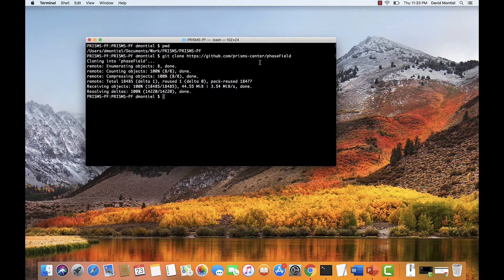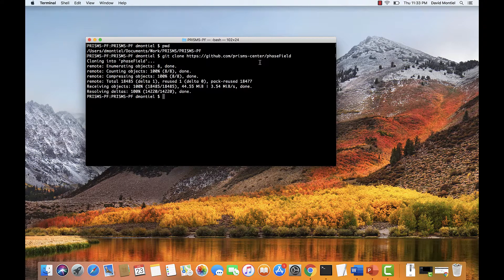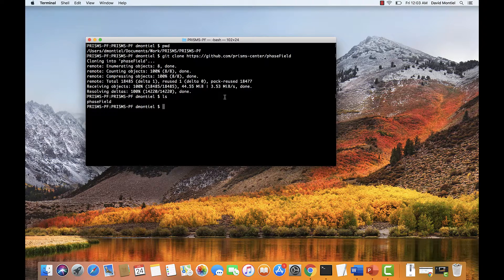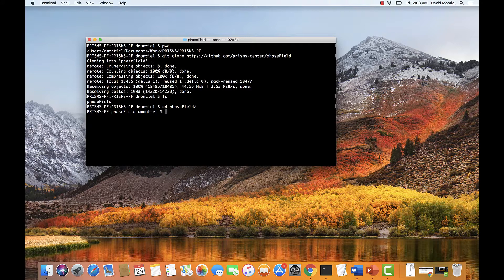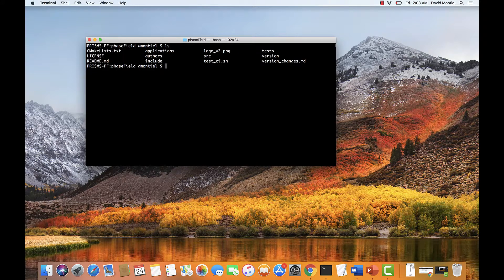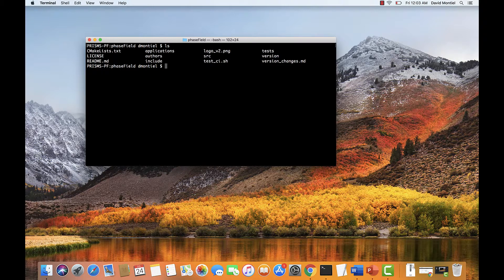Okay, now that we have this, let's type ls, and we see that there is a new folder called PhaseField. We're going to go to this folder. Type ls again. And before we compile the core library, we're going to make sure that the compiler knows where to find the directory where deal.ii is installed.